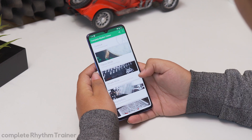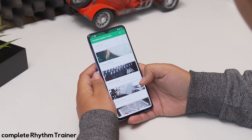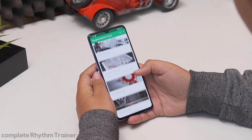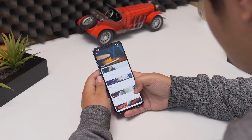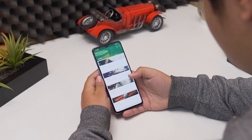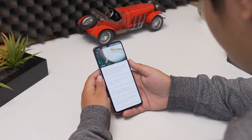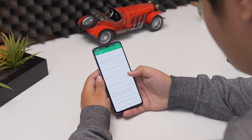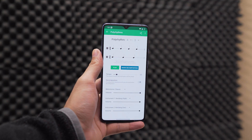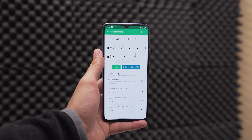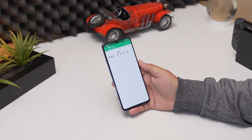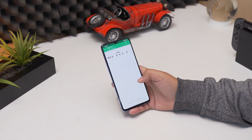Next up is Complete Rhythm Trainer. This is an app where you can learn about different types of rhythms. Basically, if you are learning any kind of musical instrument, this app will come in handy. There are lots of levels and lessons to learn, and as you progress the new levels get unlocked. The lessons are very intuitive and require a lot of physical participation rather than just learning words.